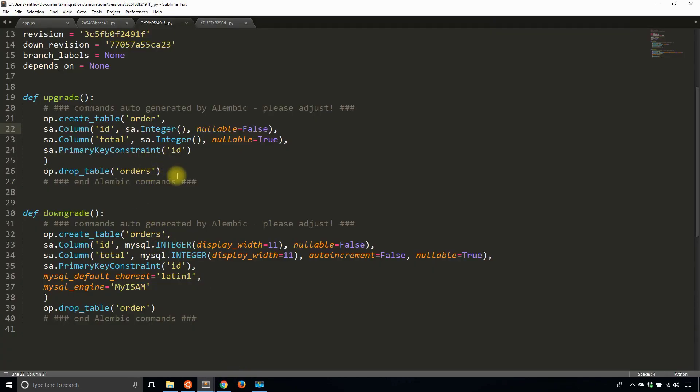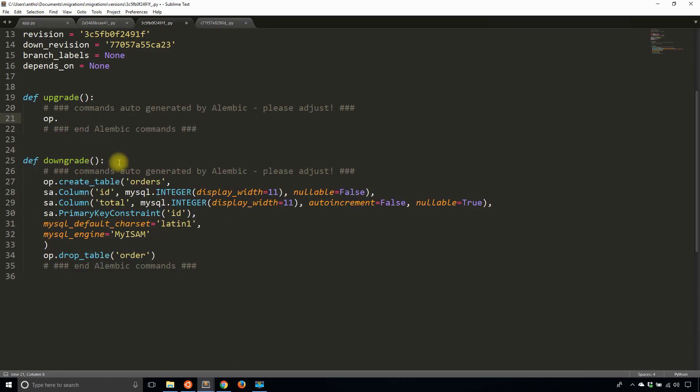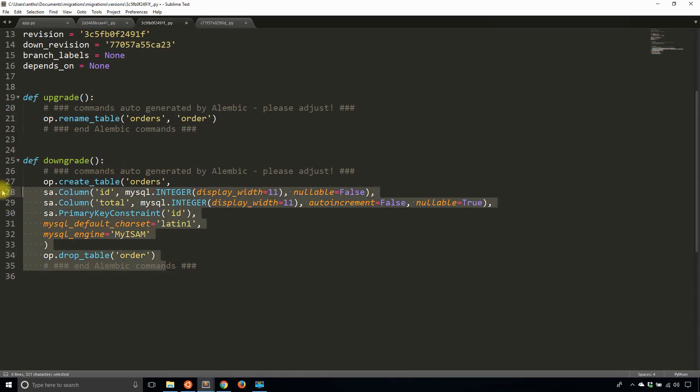So instead of all this, I'll simply run op.rename_table. The old table name is orders and the new table name is order. And then for downgrade, it's simply the reverse of that.